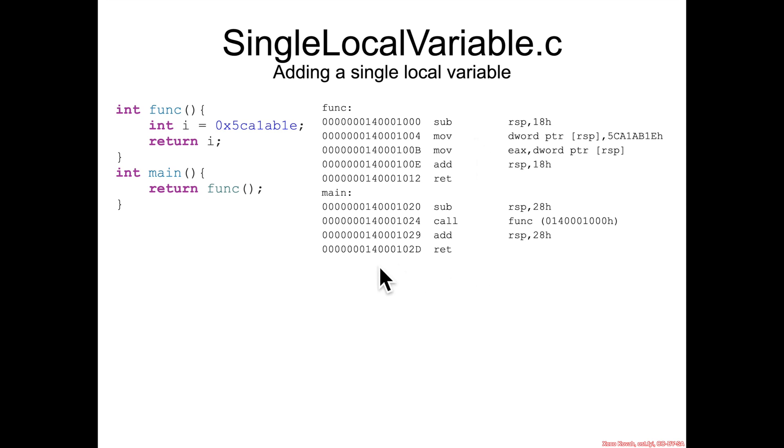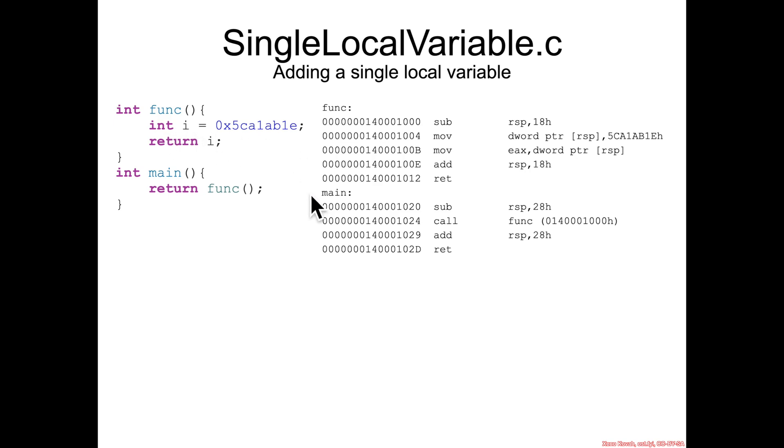But now in the class I'm going to start having you go through this assembly and see what's actually changing on the stack so that you can understand how variables are stored on the stack.